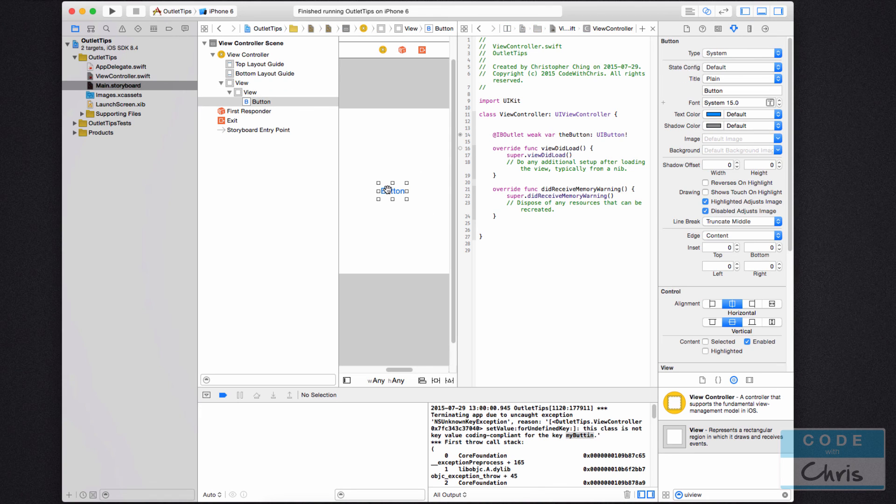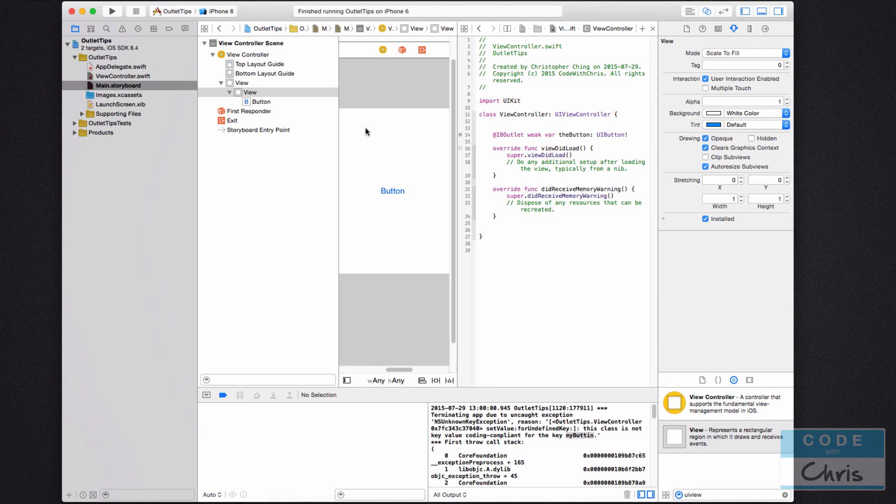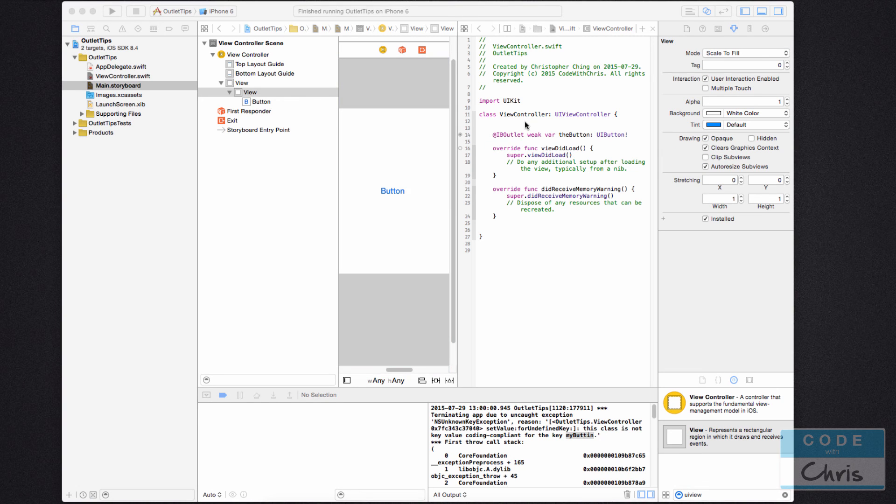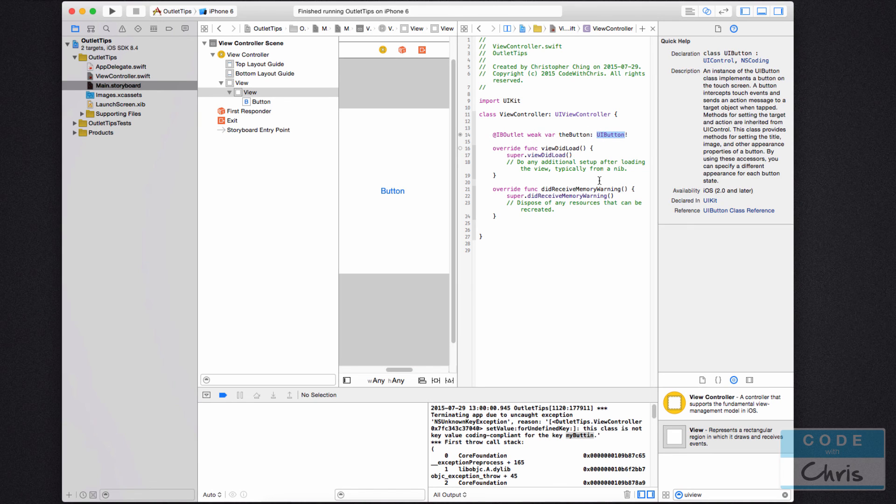So if I right click this button here, you can see that there's no referencing outlets that it's connected to. But if I right click the view, you can see that it's connected to the button property in my view controller. And my button property is of type UI button.